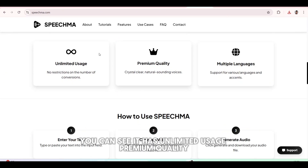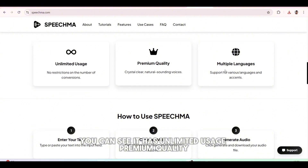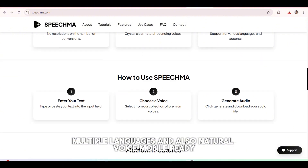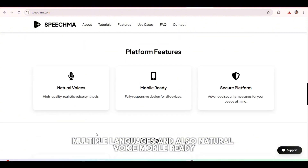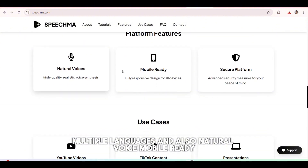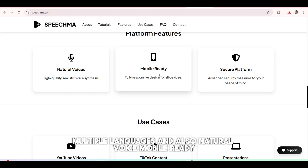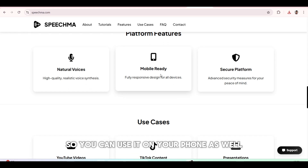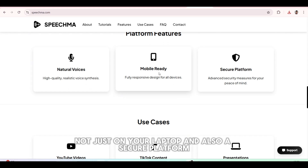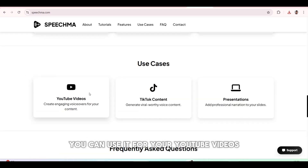Once again, you can see it has unlimited usage, premium quality, multiple languages, and also natural voice, and it's mobile ready — so you can use it on your phone as well, not just on your laptop. And it's also a secure platform.